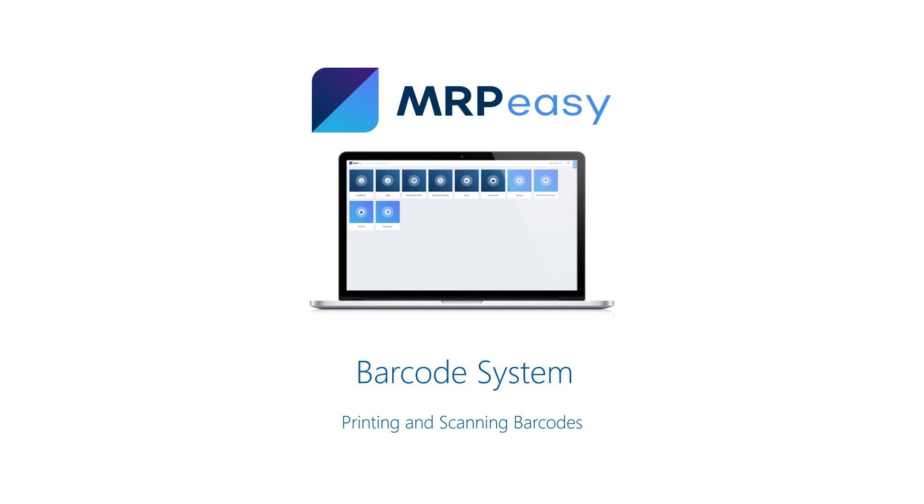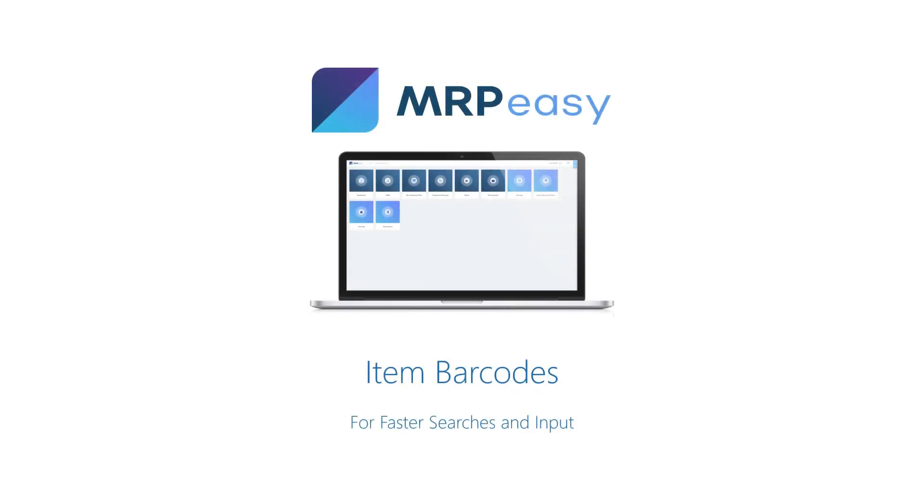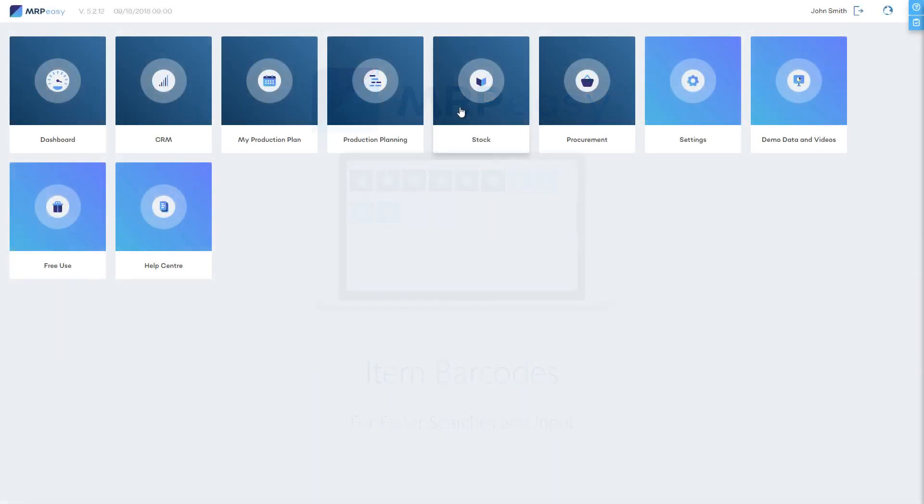In MRP-Easy, there are two types of barcodes that can be generated. An item barcode is shared among all pieces of the same stock item.